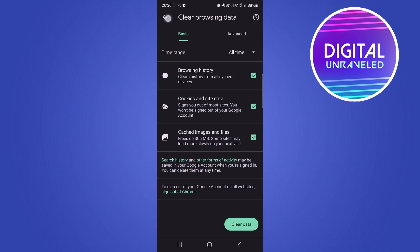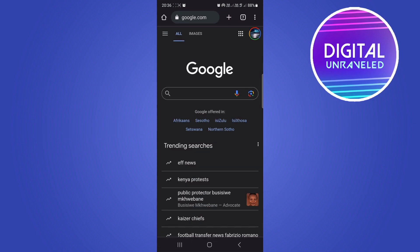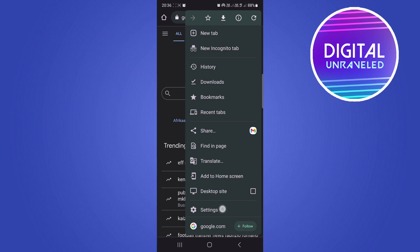Once you've done that, you can go back. The second thing you want to try is to use secure DNS. Tap on the three vertical dots at the top right again, then go to settings.